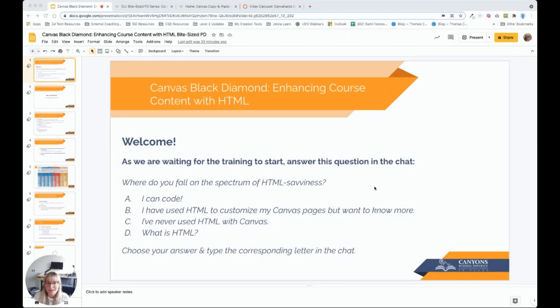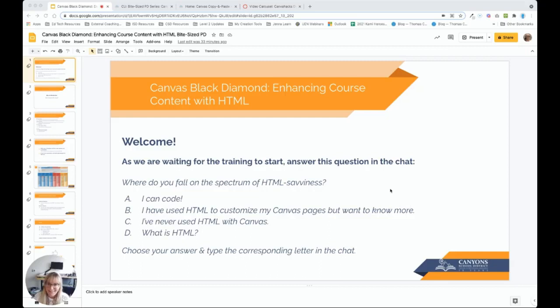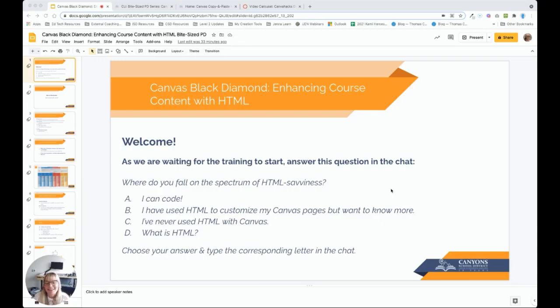Welcome to our ByteSize PD session, Enhancing Course Content with HTML, which is just a little look at some of the content offered in our Canvas Black Diamond Professional Development course. This course is for all levels, whether you are an experienced coder or somebody wondering what exactly HTML is. Don't worry, the only two things you need are the ability to copy and paste on your computer and a sense of adventure.